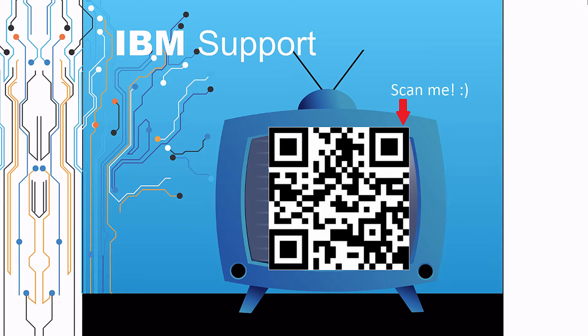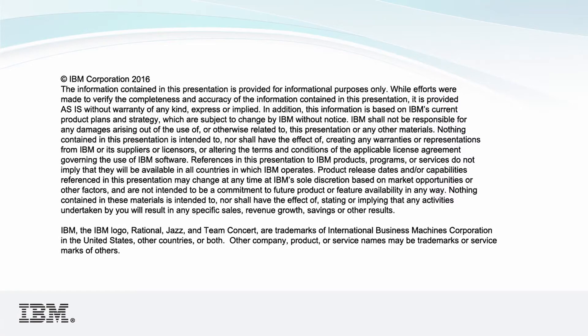Thanks for watching this episode of IBM Support TV. Please leave a comment with topics you would like to see in future episodes. Until then, stay tuned.